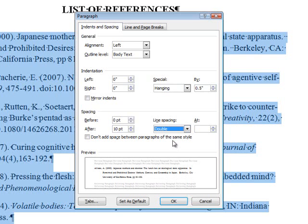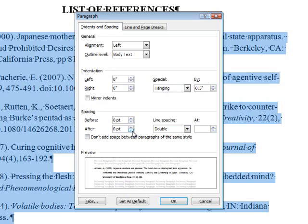Make sure to set the space before to zero point, as well as the space after. Click OK until you return to the document.